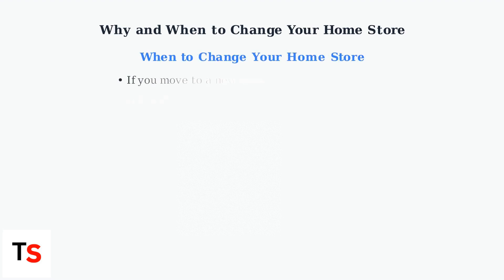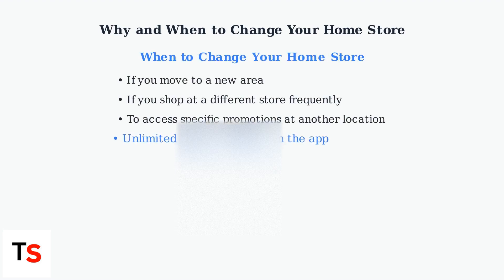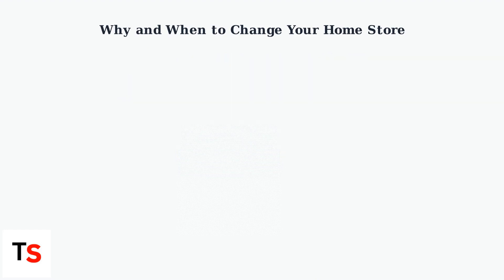Change your home store if you move, frequently shop at a different location, or want to take advantage of specific promotions at another store. The app allows unlimited changes, so switch as needed.